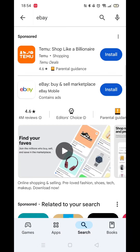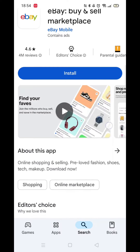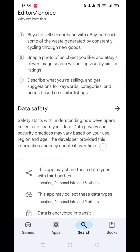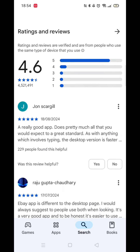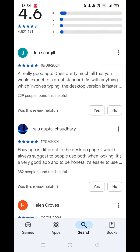From the search results, click on eBay to open up the app's own page. Here, you can scroll down to see info about the app, such as customer reviews etc.